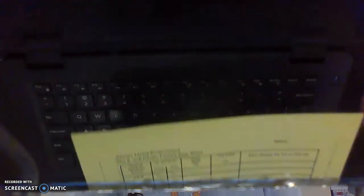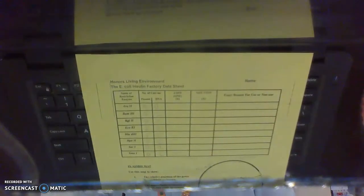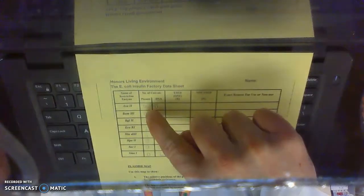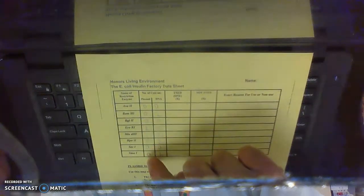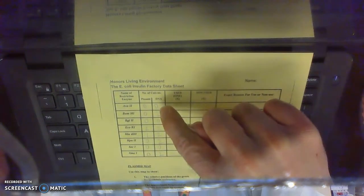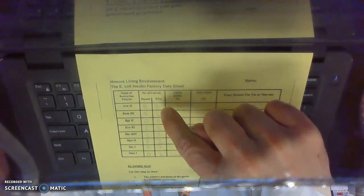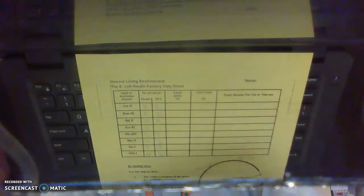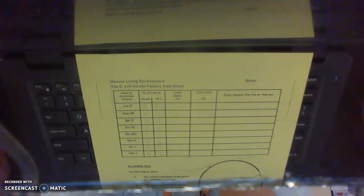Okay, and you've filled out the table on this answer sheet with how many cuts each of the restriction enzymes make on the plasmid that you've created, how many cuts each of the restriction enzymes make on the cell DNA that you've created.